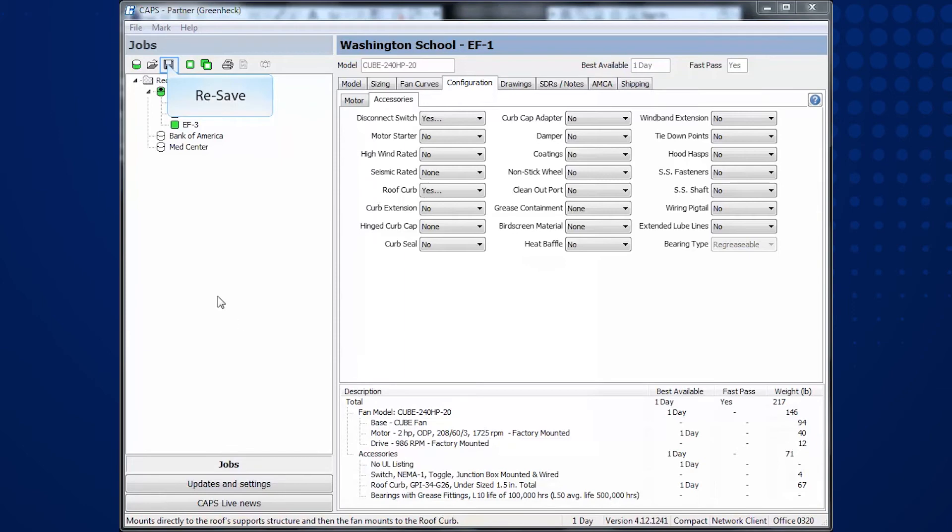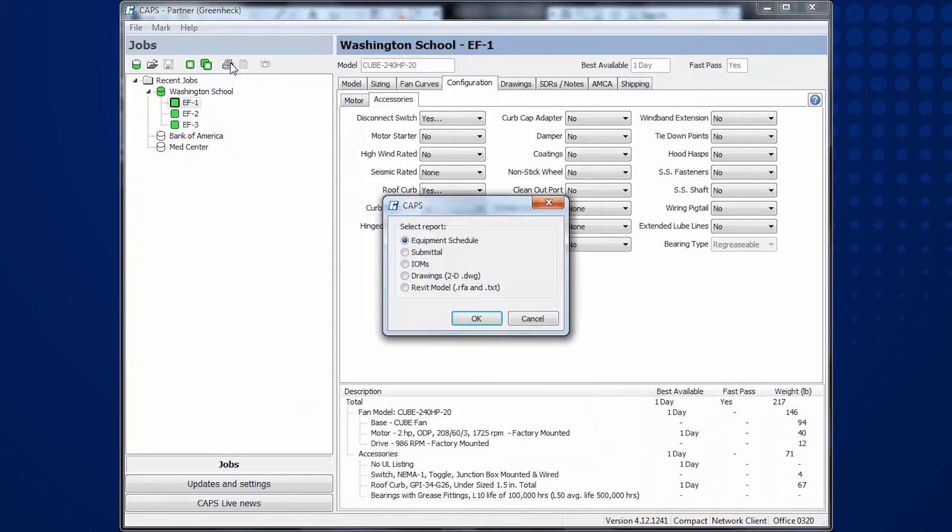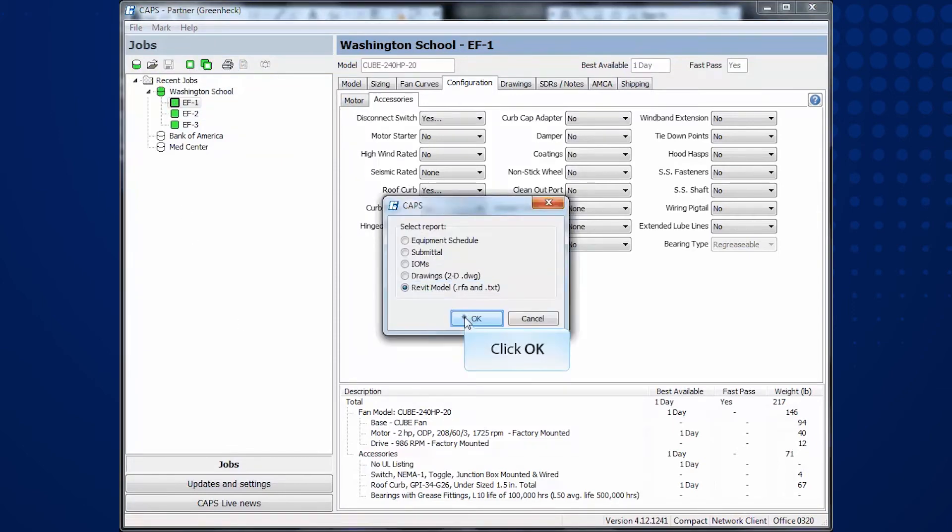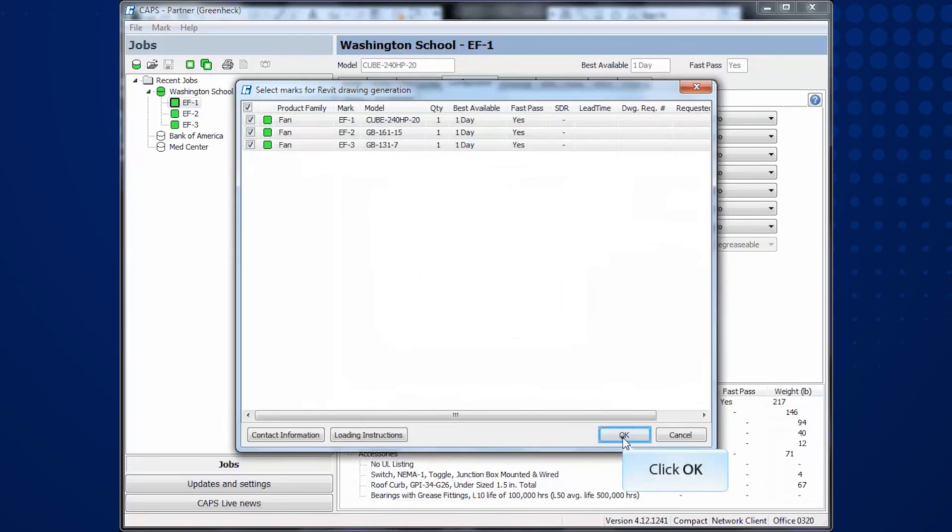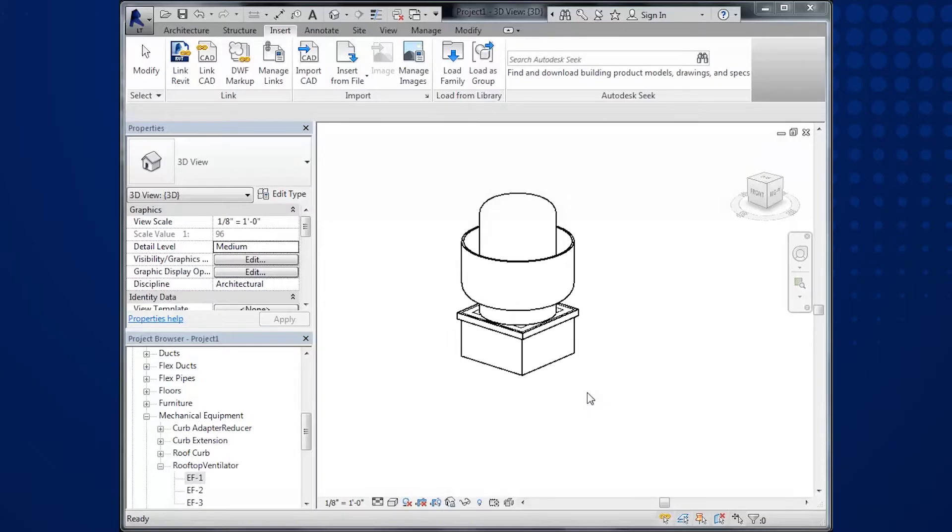Next, re-save the job and re-export the Revit content. CAPS will overwrite the existing Revit data in the CAPS job folder. Next,